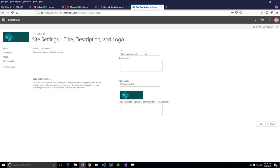But for now, I'm interested to change just the site title. So I will type Power User Tips. This will be my new title. So click OK.